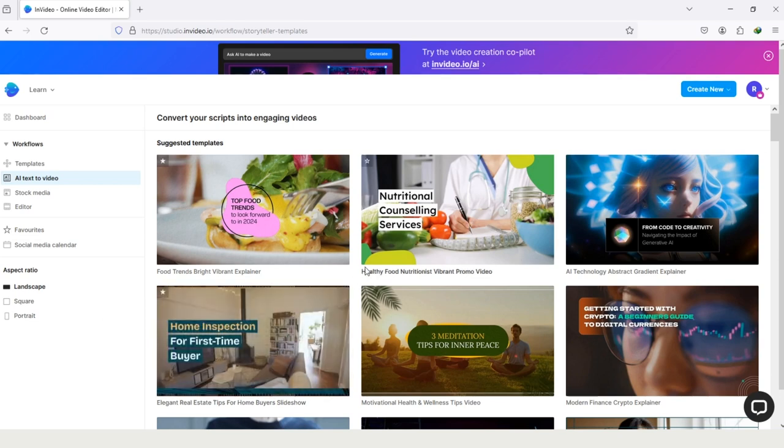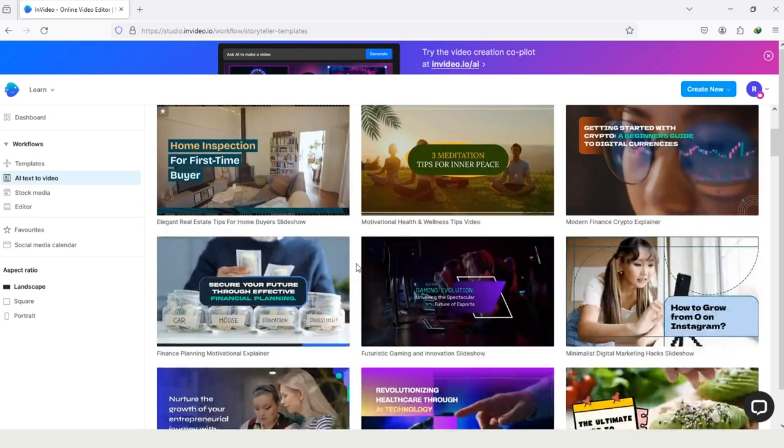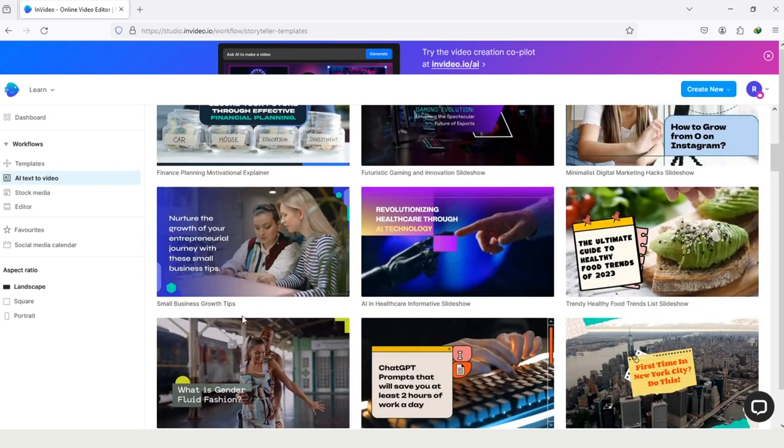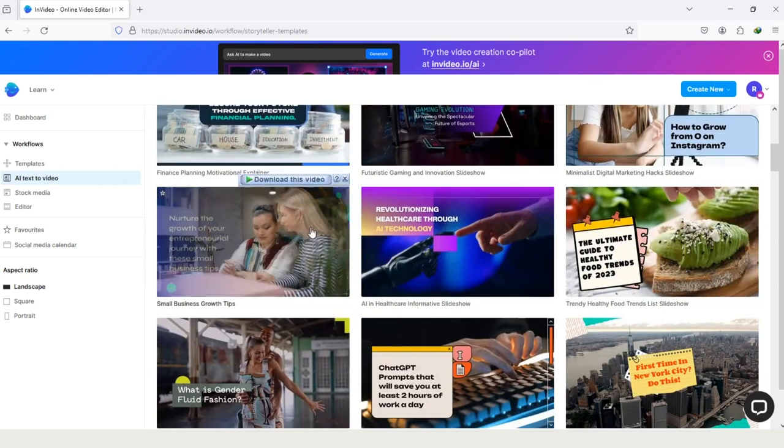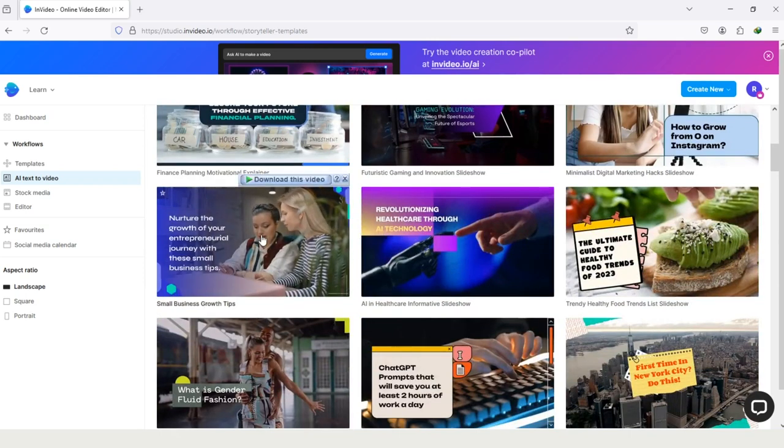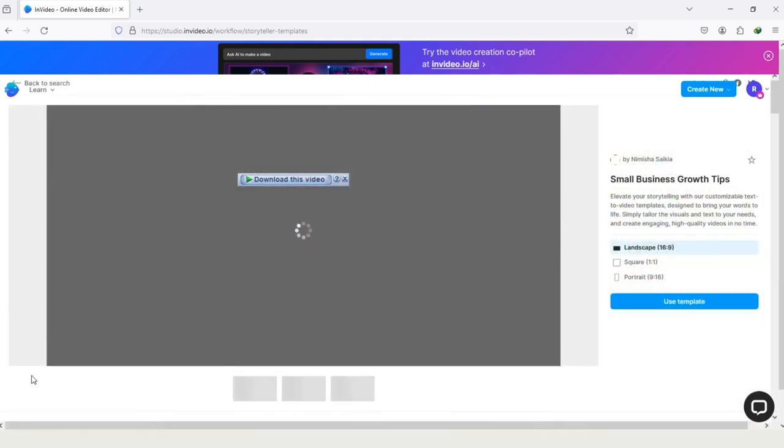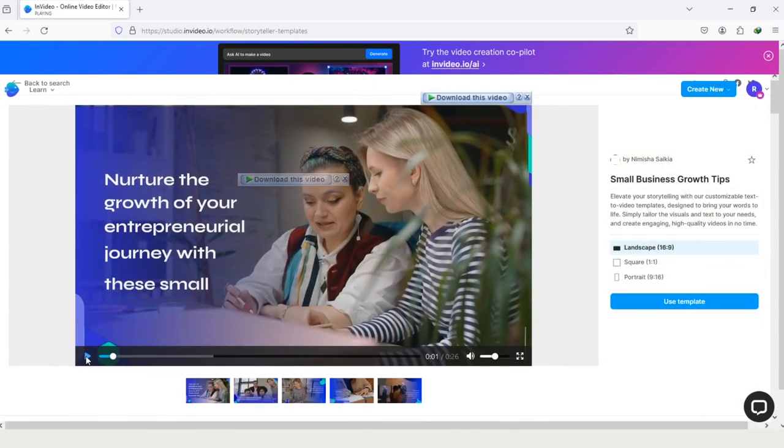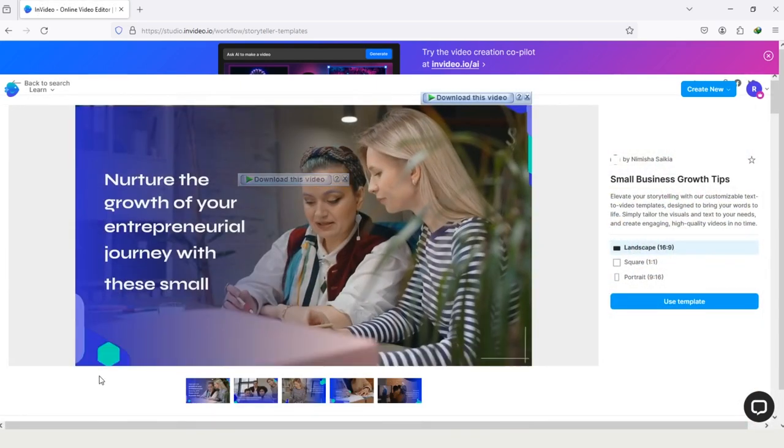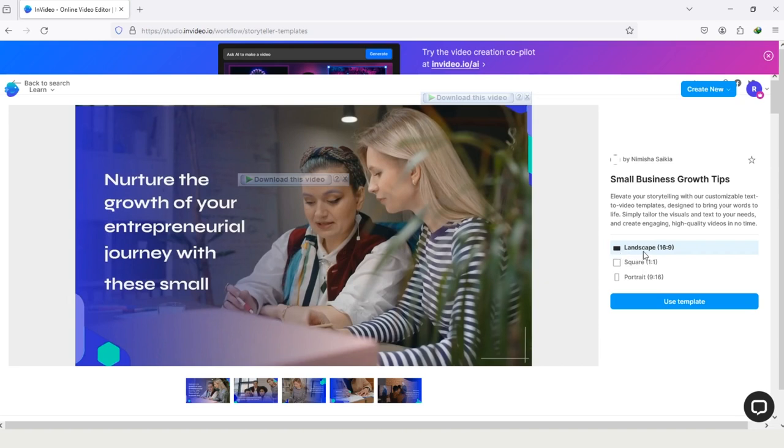After selecting one of these, choose the template for your video. Because my article is about business, I will look for a Business Template, and here is a template: Small Business Growth Tips. So I am selecting it, and here you can see on the right side of your computer screen, Landscapes. You can also change the aspect ratio of your video, but I will let it be on Landscape because I want to create a video for my YouTube.